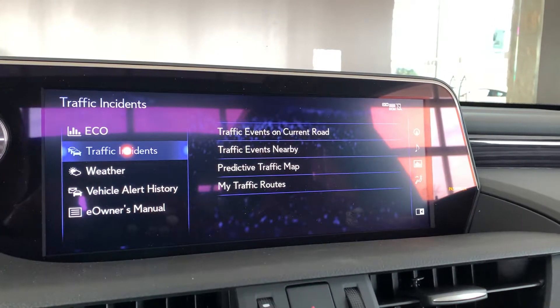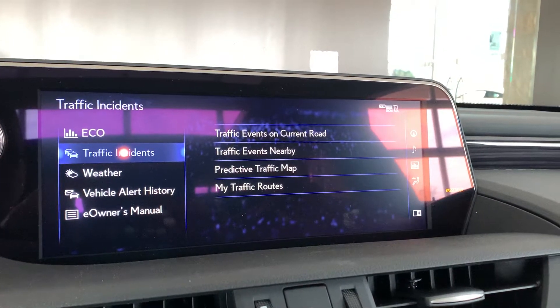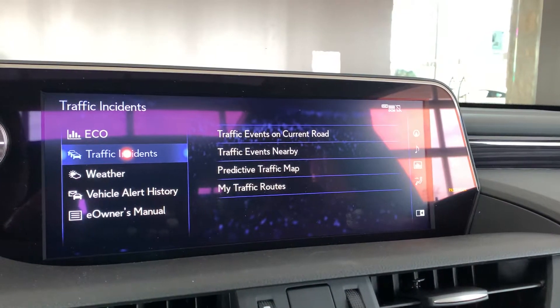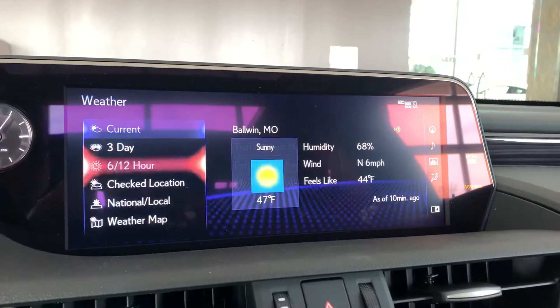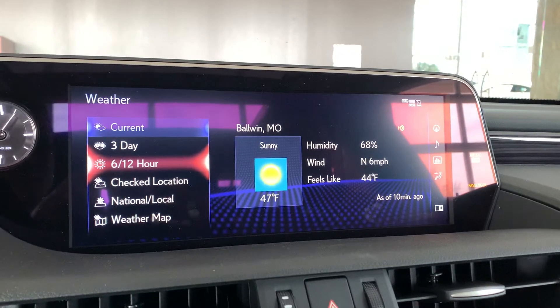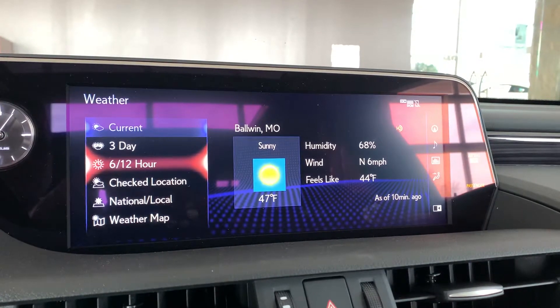The next one down, traffic incidents, will show you anything going on around you on the roads. Third one down is weather, which will show whatever is going on in the neighborhood.